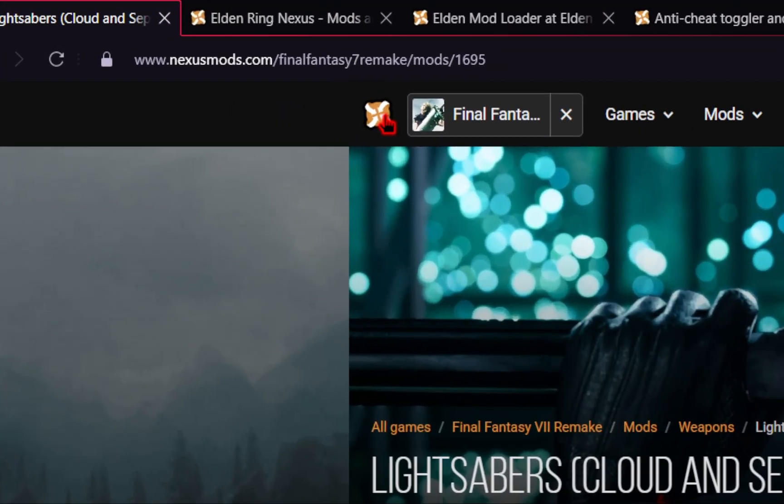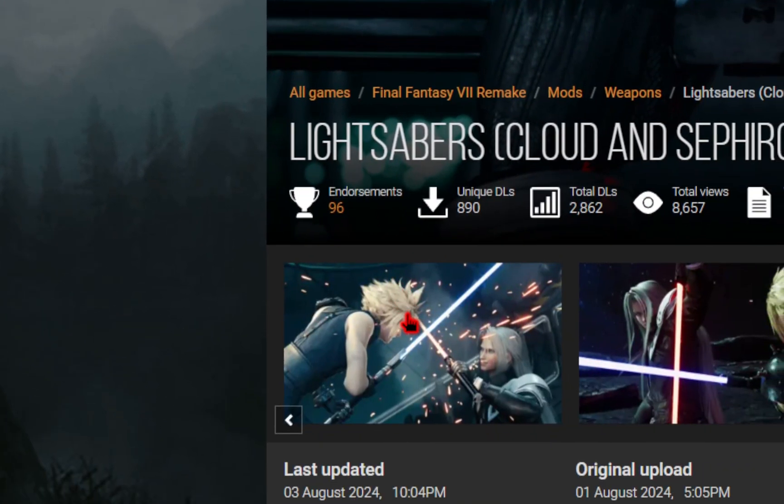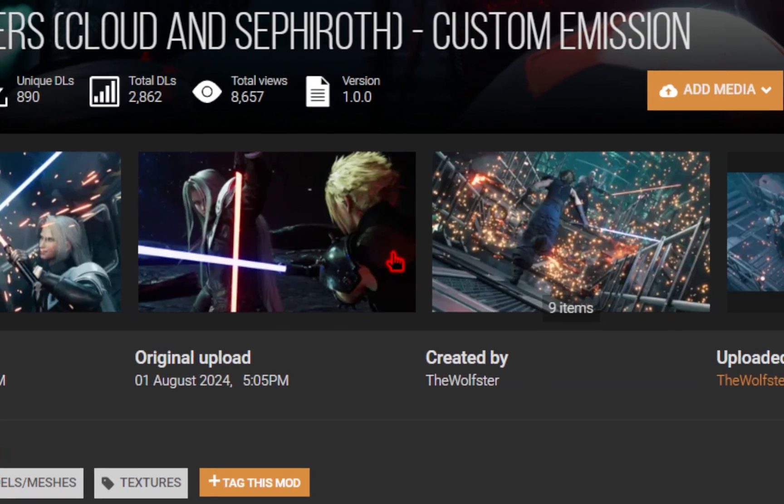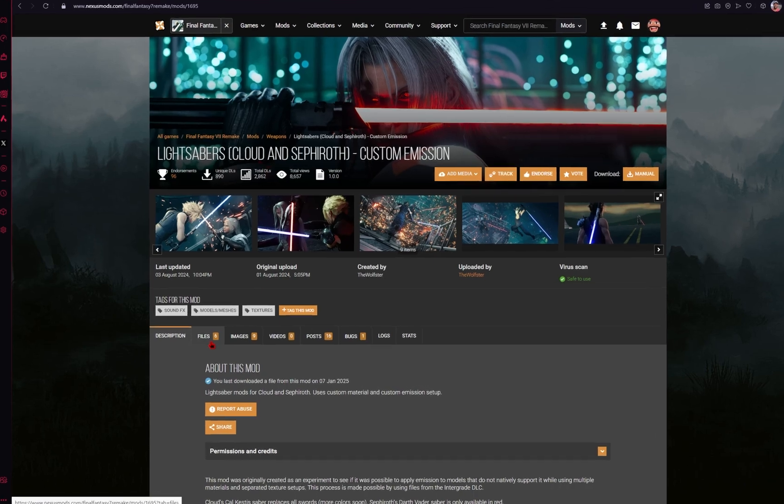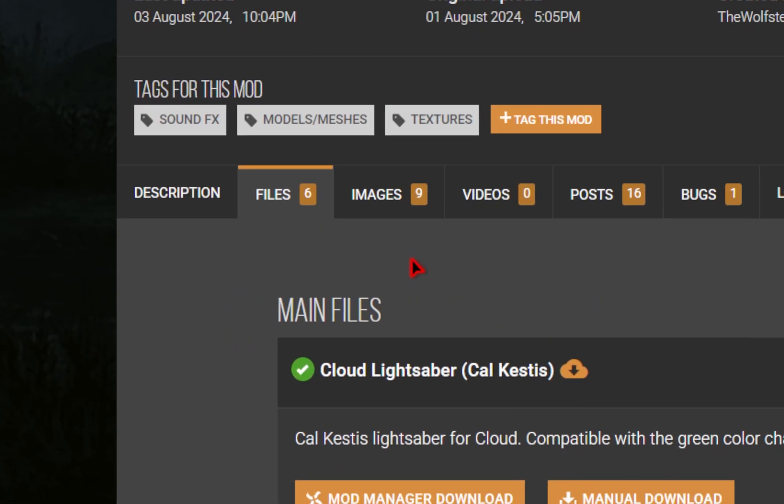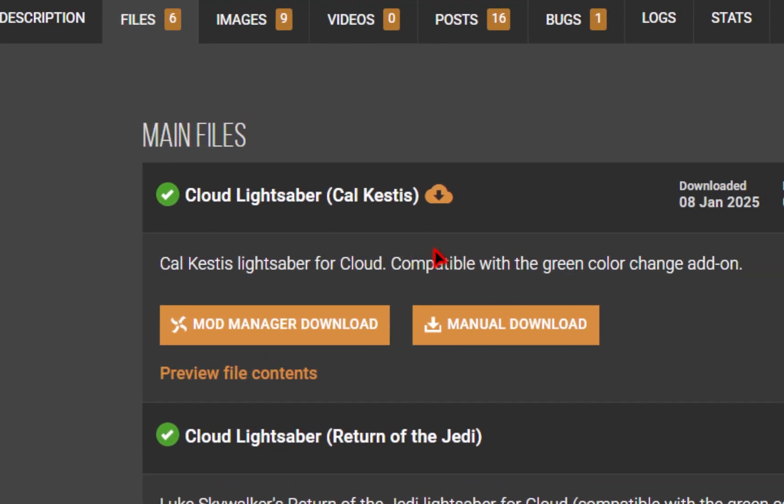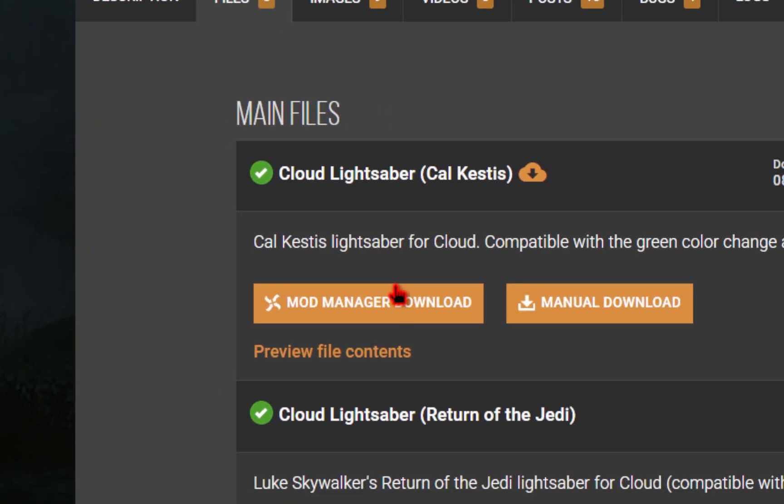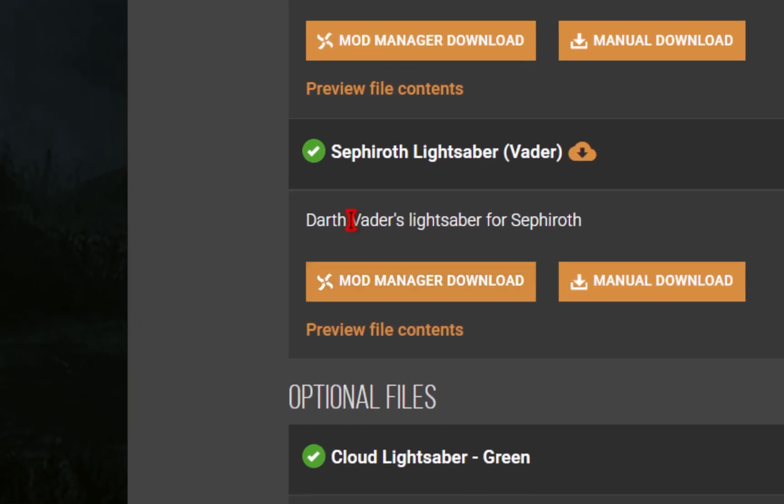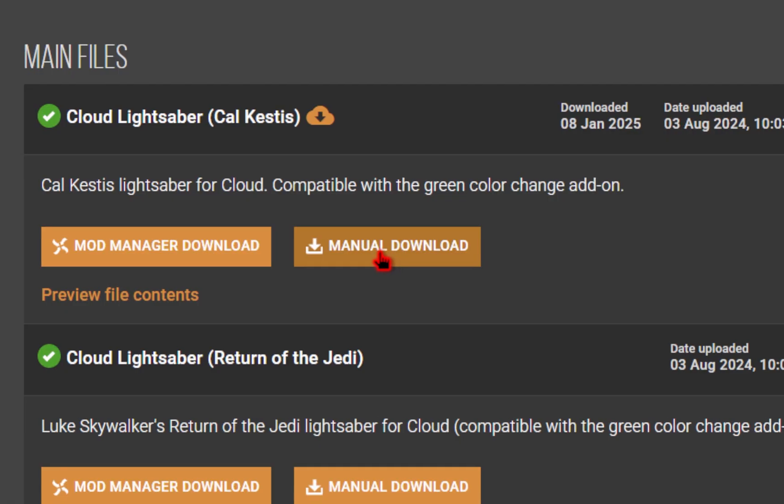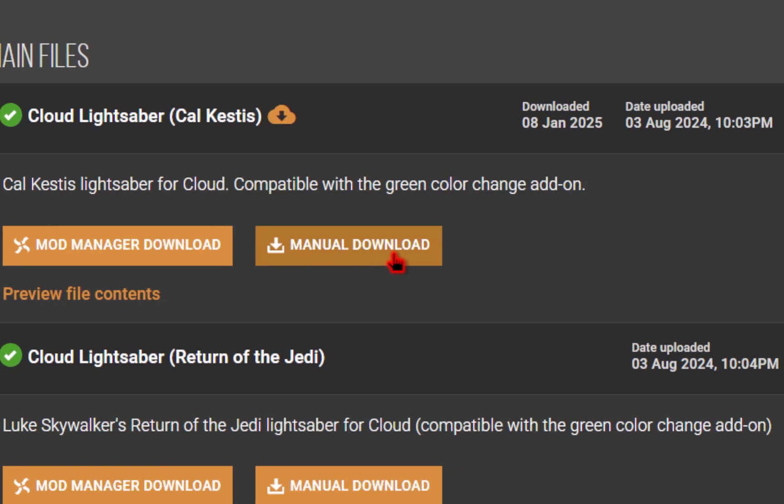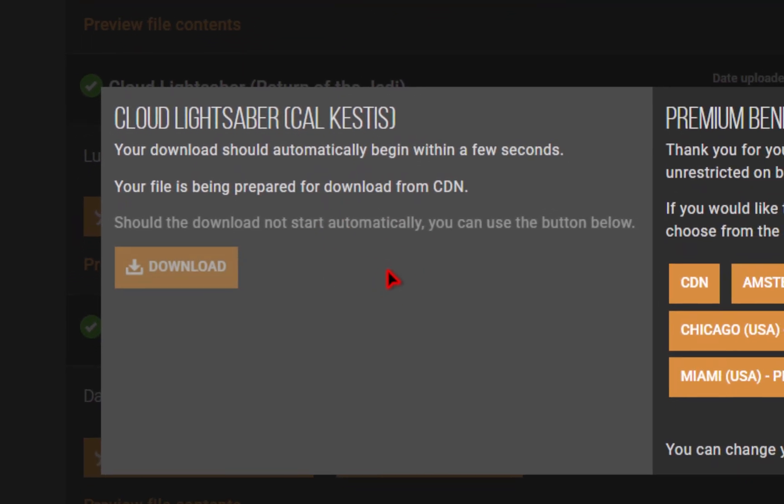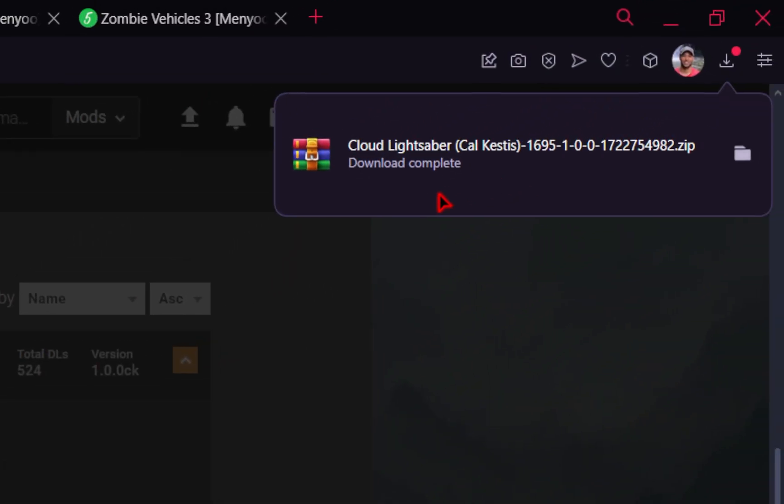Now we just need to go to Nexus Mods and find a few mods to download. Now you will need an account, but it's free to sign up and free to download the mods. So once you're set up with that, we're going to go into the files tab. And if you scroll down a bit, you'll see that we have multiple mods. So we have a couple different versions for the Cloud lightsaber, and then you can even give Sephiroth a lightsaber as well. Whatever mods you want, you just need to click the manual download. You'll have a mini pop-up, but then you should also see a download complete once it's done.